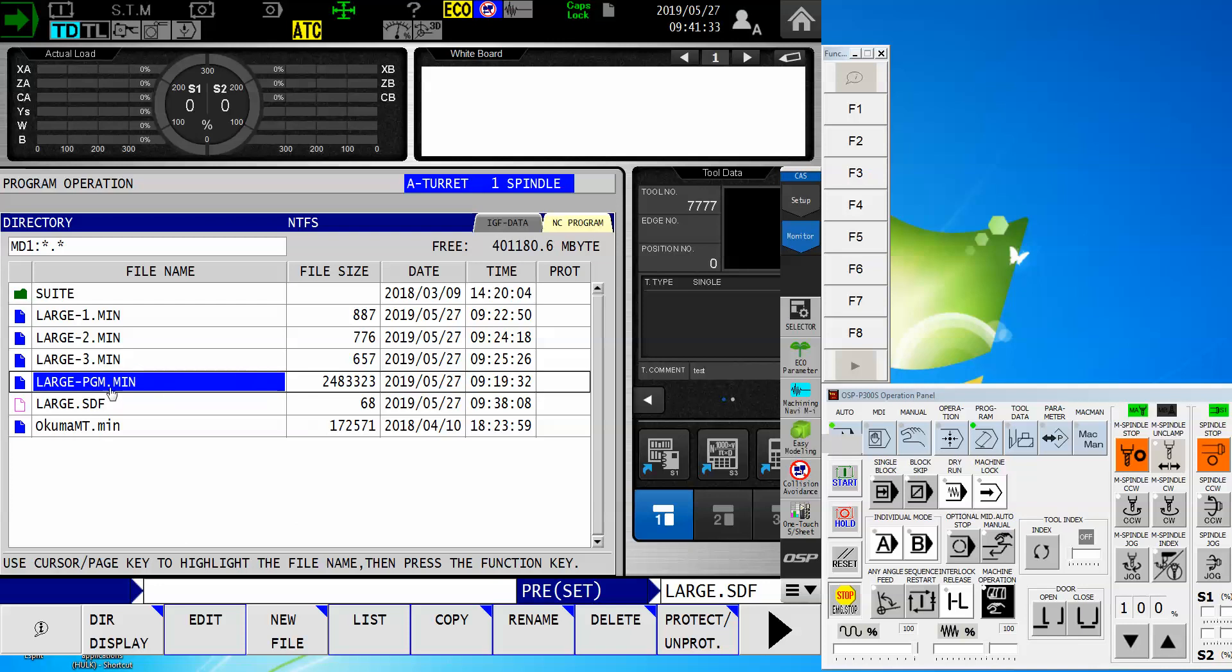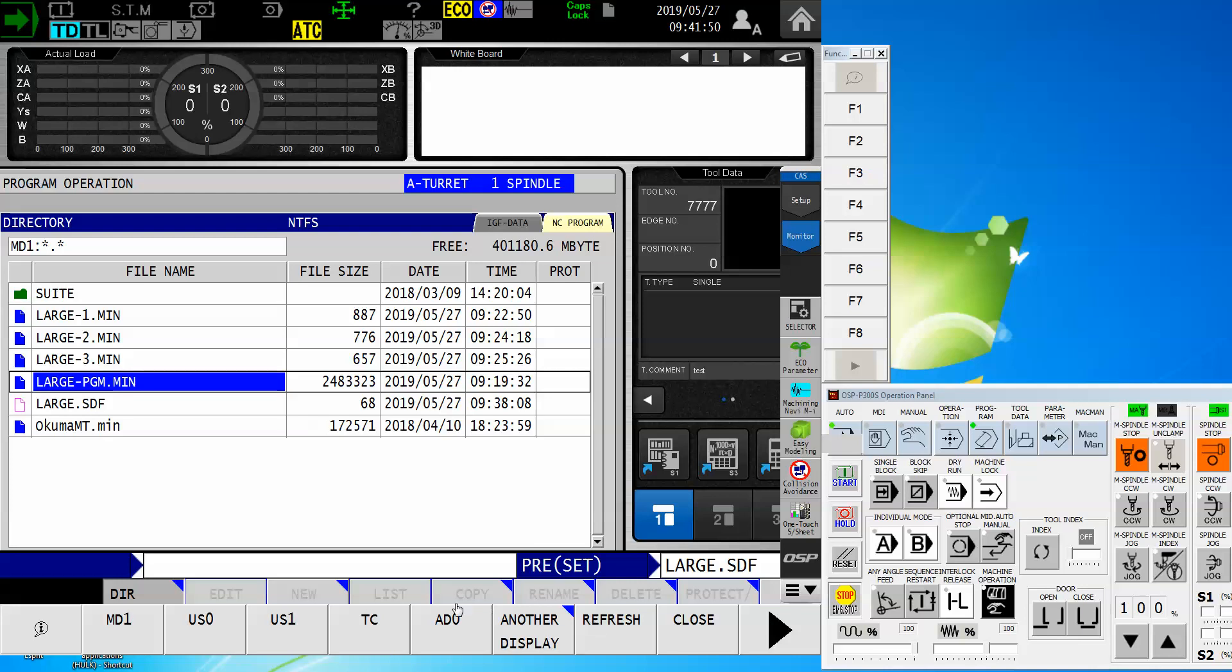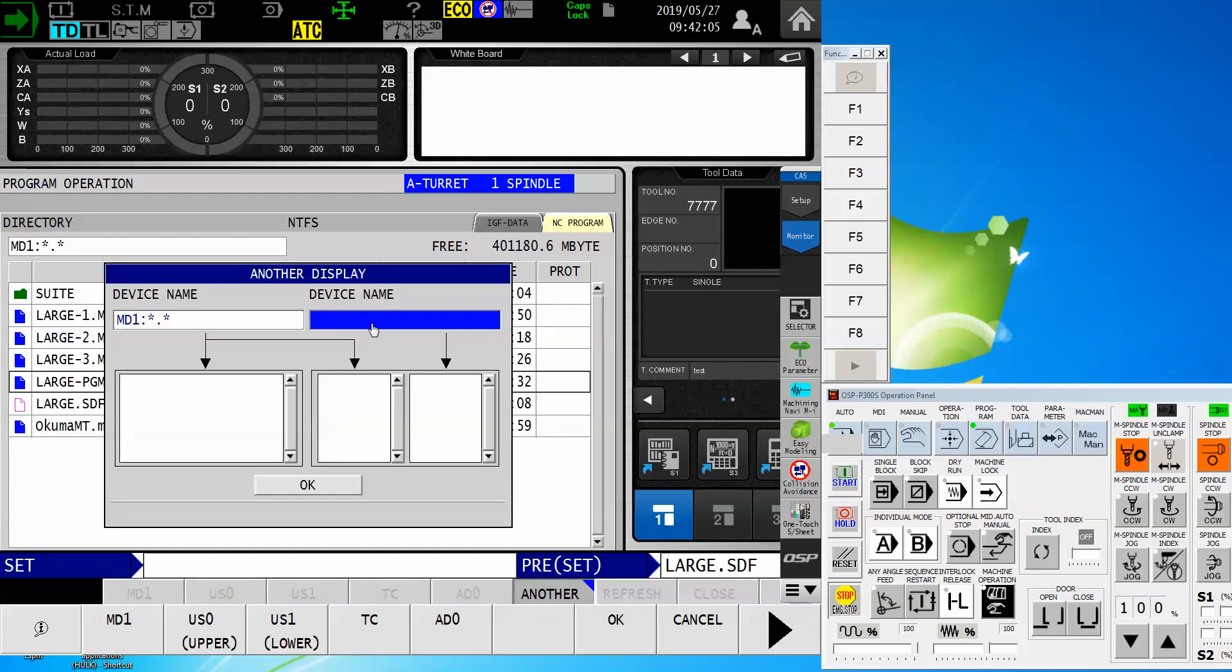This is my large program here. If it resides in the MD one or machine directory one, it tries to load the whole thing from the MD one into my OSP buffer, causing that overflow. So I'm going to move it over by touching directory display. And they don't have a shortcut key to the HD zero from this toolbar. So by selecting another display and come up to the second device name, not the first one. I want that to be MD one because that's where my program is. But now by copying this format here, but calling up HD zero colon and of course, add the star dot star.